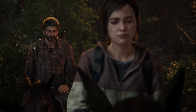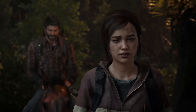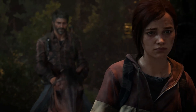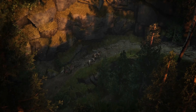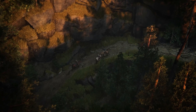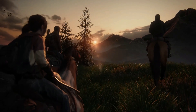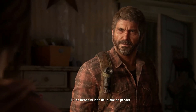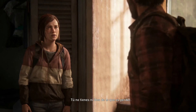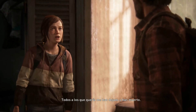The Last of Us Part 1 players on PC may experience issues such as crashes, not launching, freezing, and getting stuck on a black screen at startup. These types of issues can stem from various reasons such as outdated drivers/software, hardware compatibility, background applications, and more. This video will help you to fix these problems.